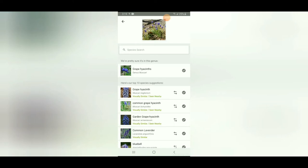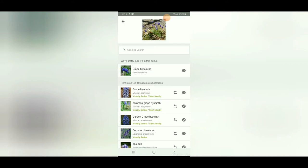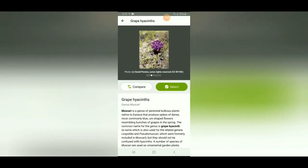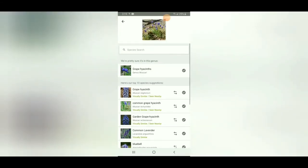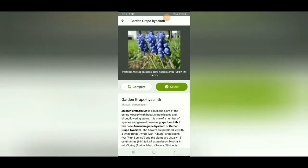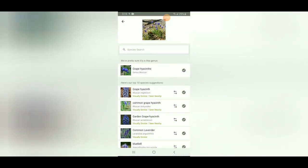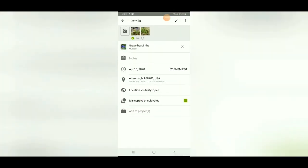iNaturalist has a function where it will guess what you took a picture of — sometimes it's fairly accurate. So for this one it suggested grape hyacinth. This looks very similar to what I took a picture of. This is a genus — a group of many similar species. I'm not exactly sure if mine is a common grape hyacinth or a garden grape hyacinth, but I can be general and say it's a grape hyacinth in the genus Muscari. You might also choose not to pick anything at all, and it will come up as species unknown once uploaded.